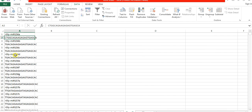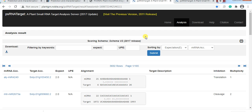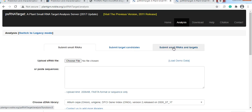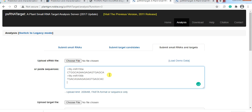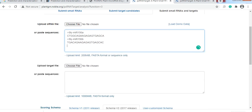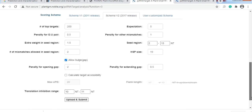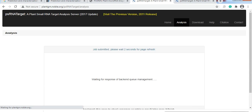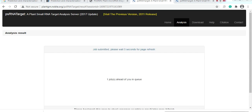If you want to know whether these two specific microRNAs target your gene or not, copy only those two microRNA sequences. Then open psRNATarget and use 'Submit Small RNA and Target' — paste only those two microRNA sequences and paste the sequence of your gene, then Upload and Submit. In this way, you will know if those specific microRNAs target your gene family.